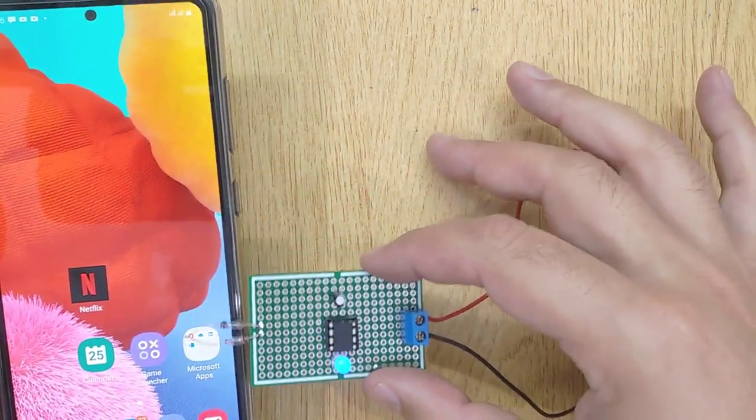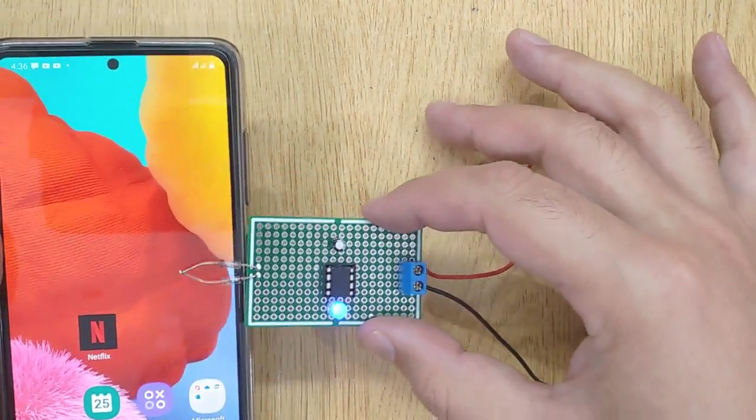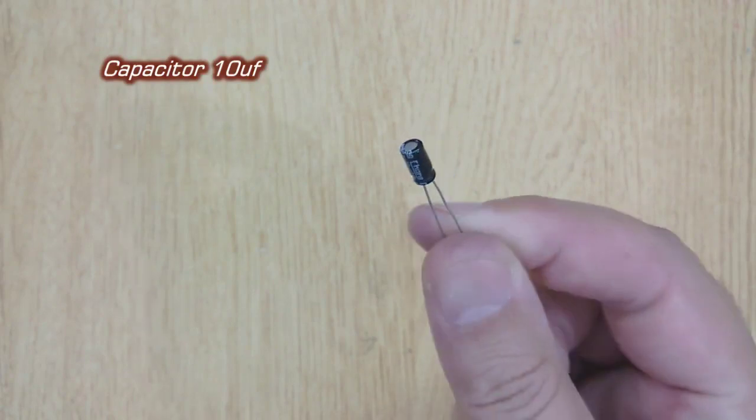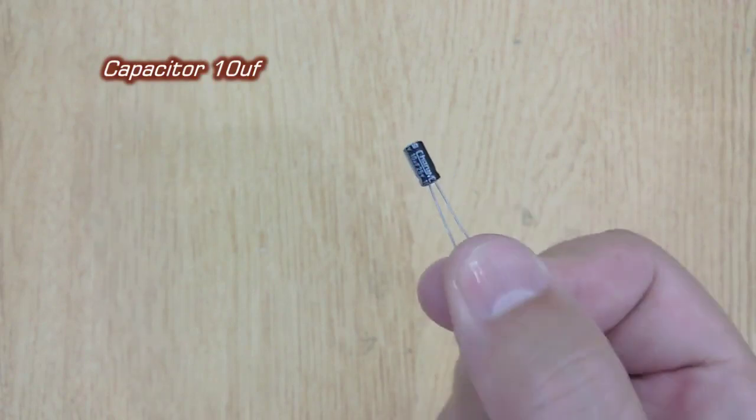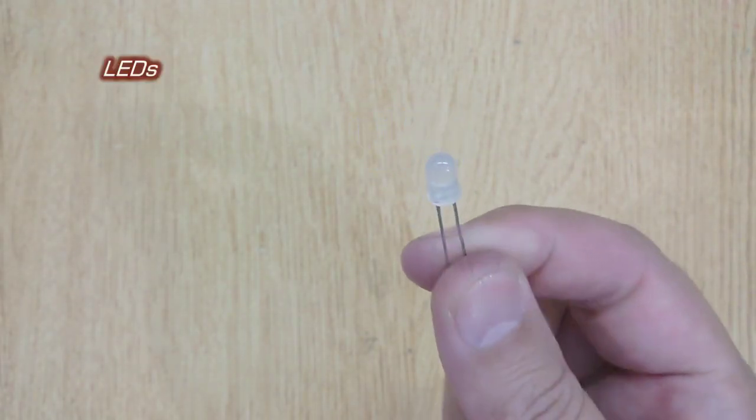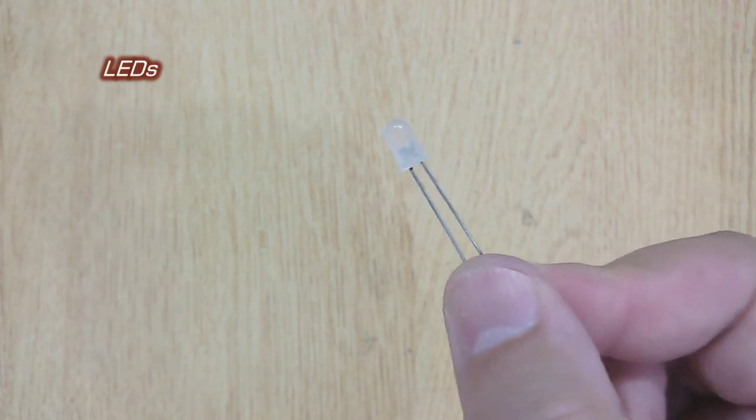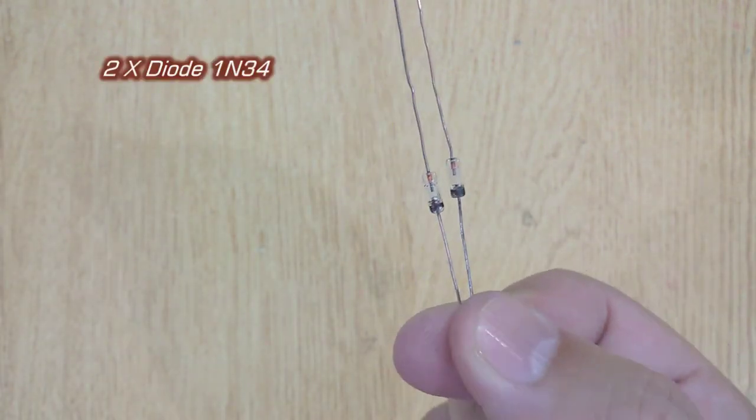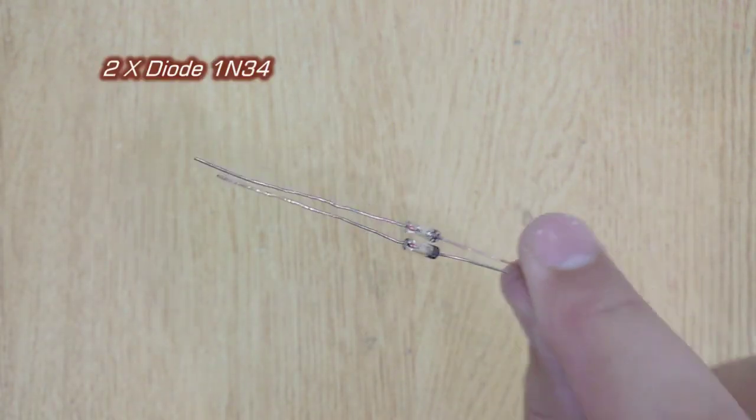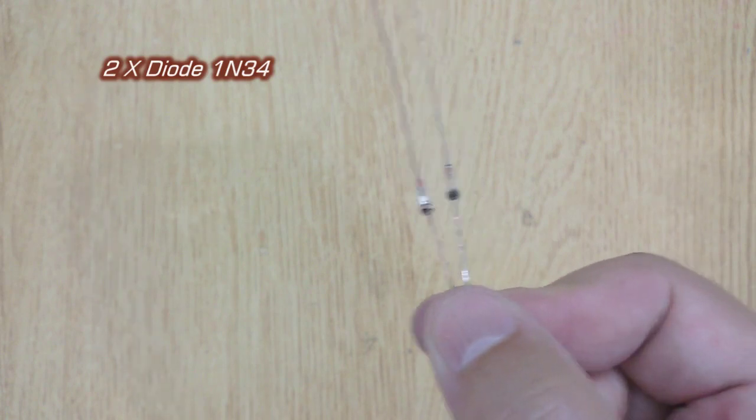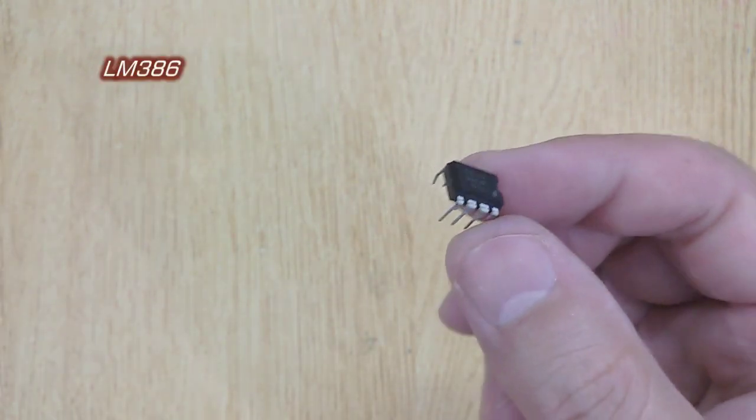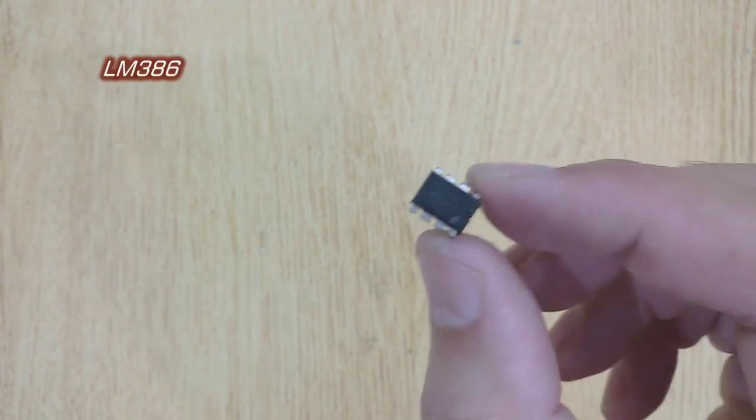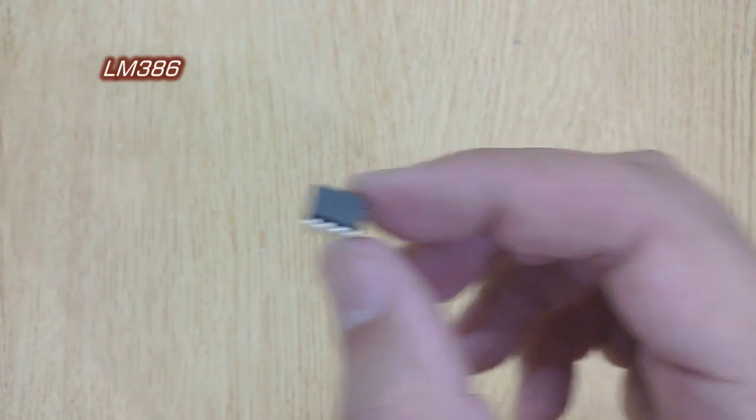For this purpose the electronic components you will need: Capacitor 10UF, one piece. LED, one piece. Diode 1N34, two pieces. IC LM386, one piece.